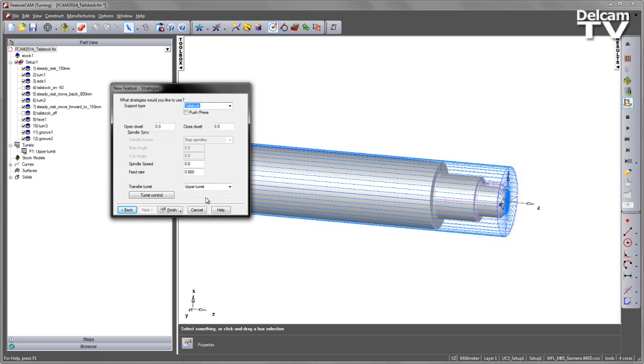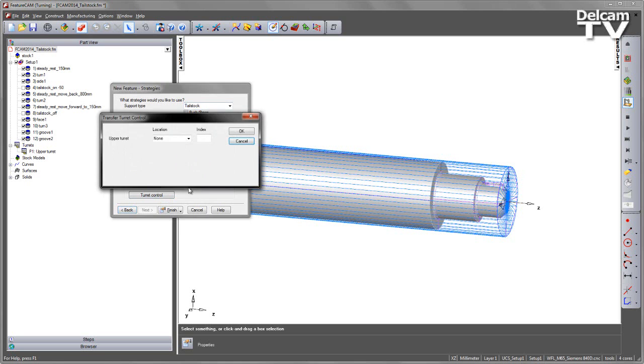But we could also, if we wish, under the turret control, if we had a second turret, we could add a tailstock on a turret position, in which case you need to make sure that the indexing location is the same position as where your tailstock is located on the lower turret.